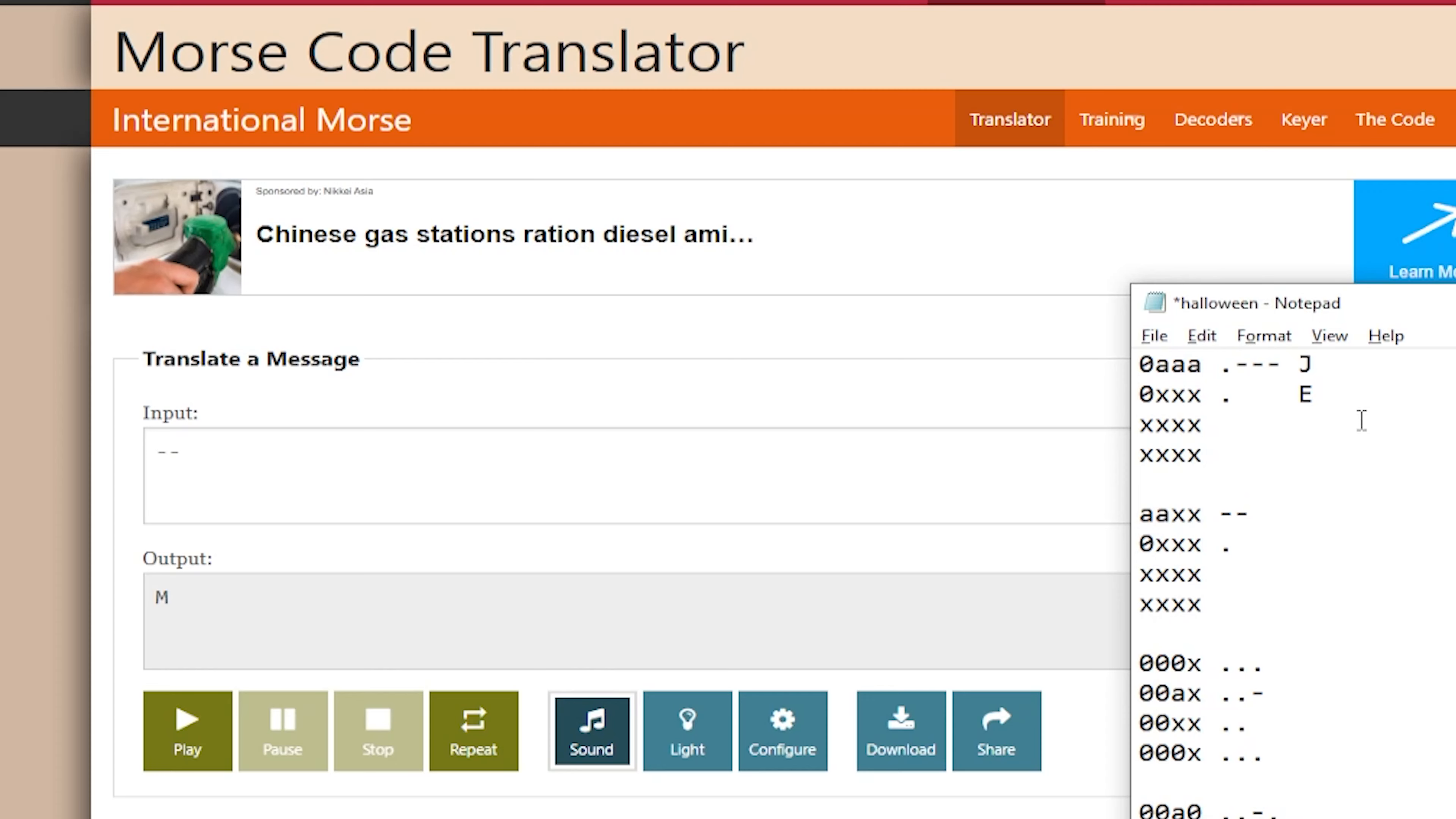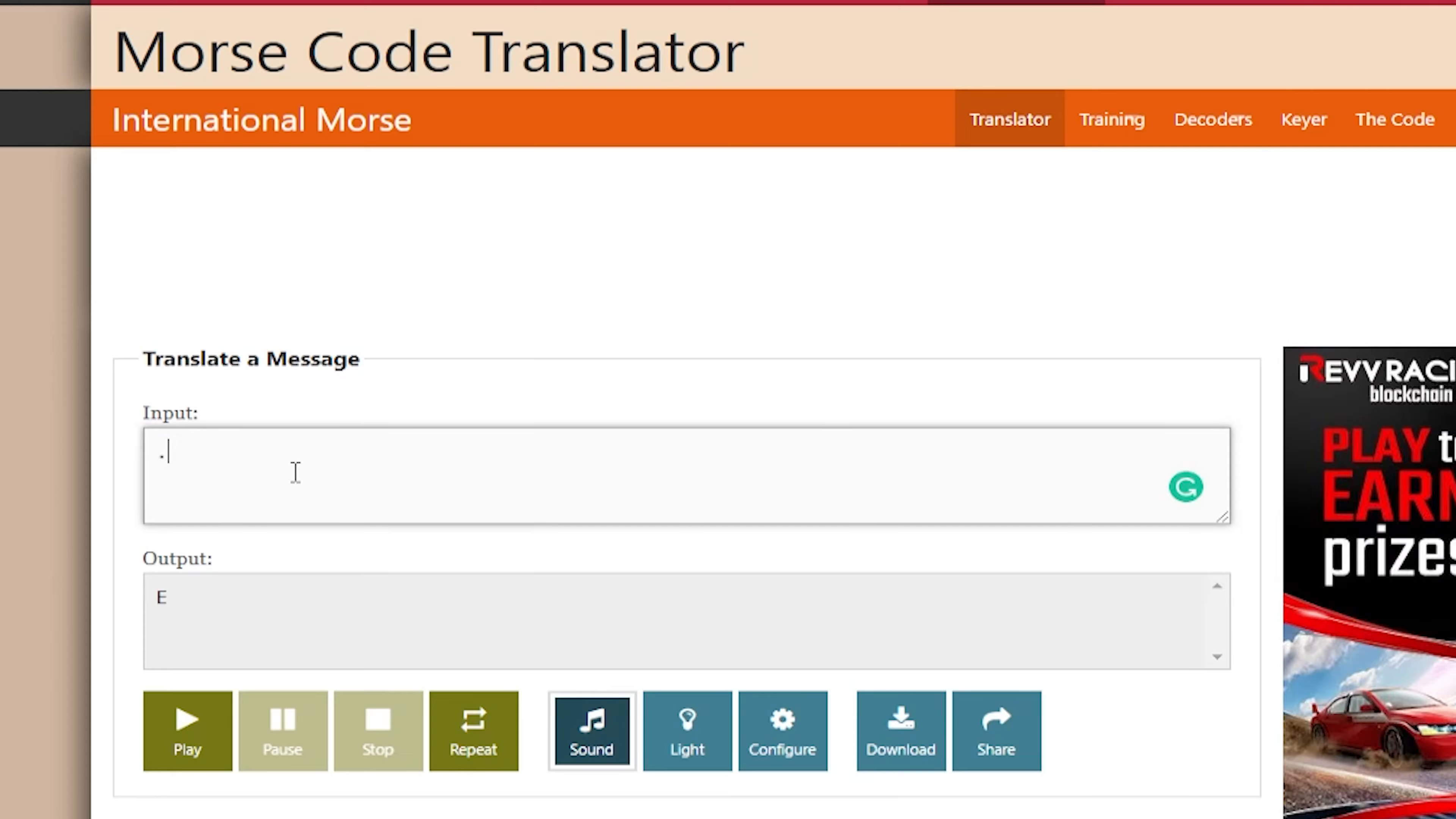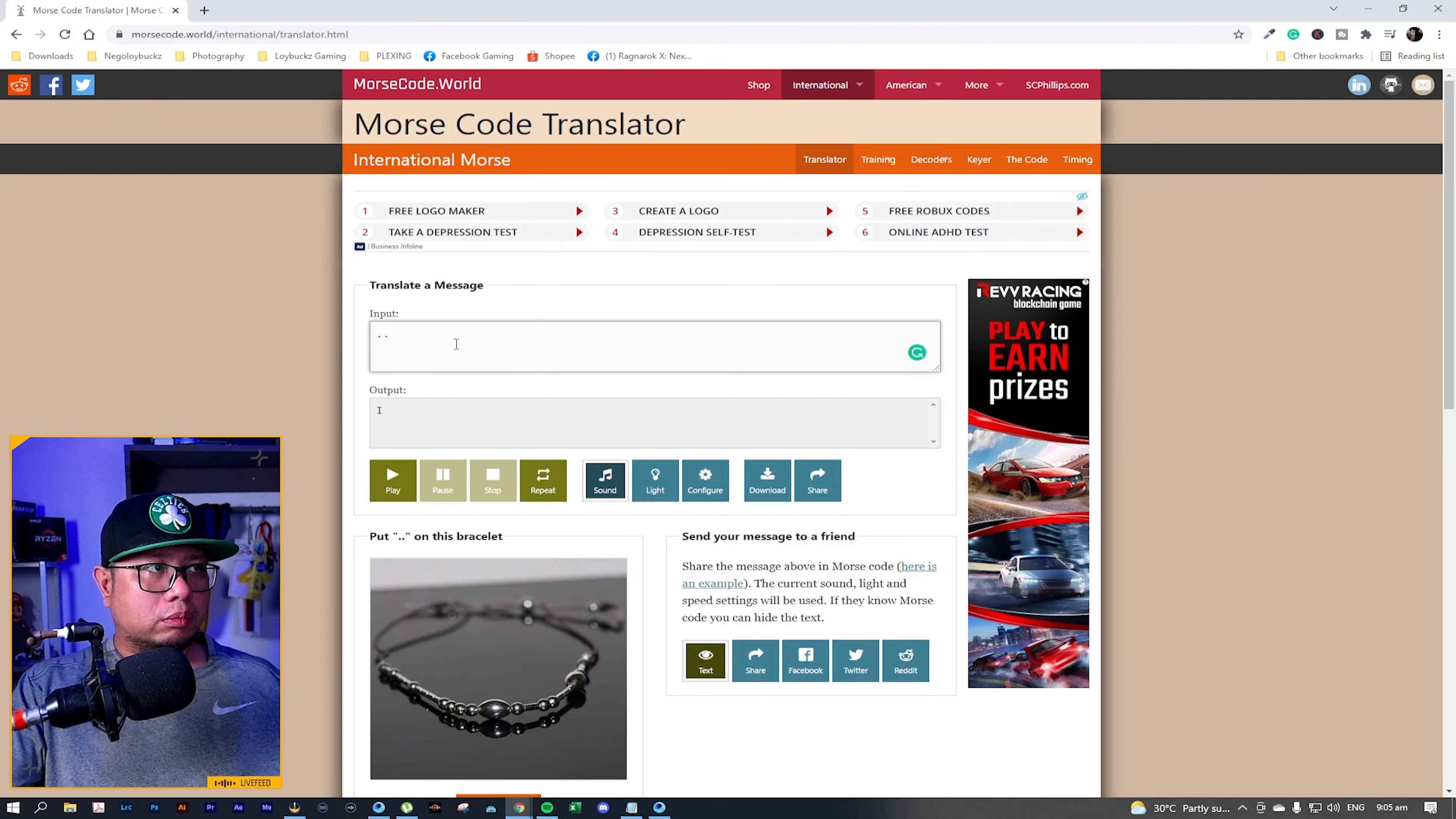And it will give you M. Now you just need to repeat the steps until you finish all the codes. That is E. That is E.